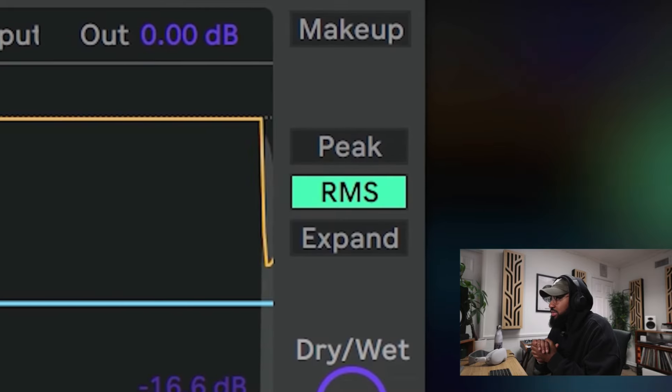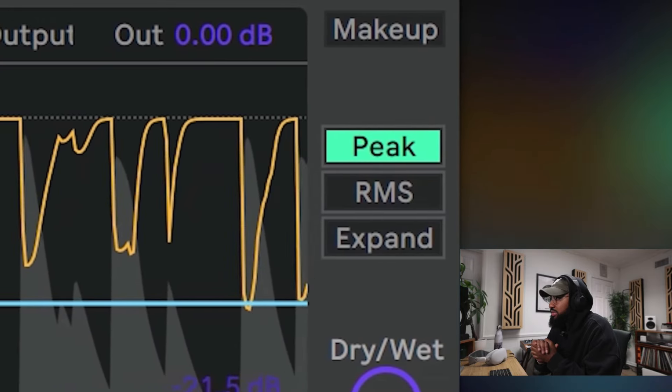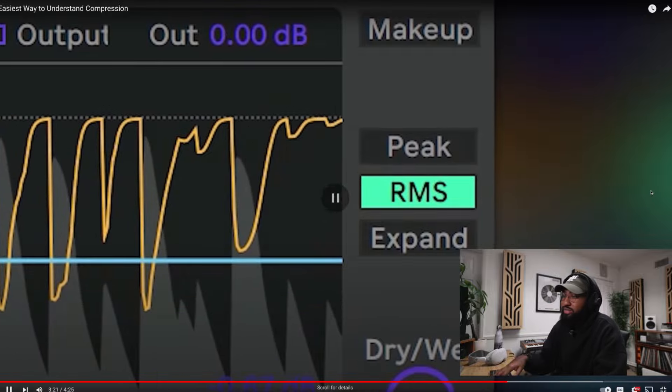Peak and RMS are sensitivity options. Peak is more sensitive to short peaks in volume. Yeah, I got that. Yeah, we got it, right?